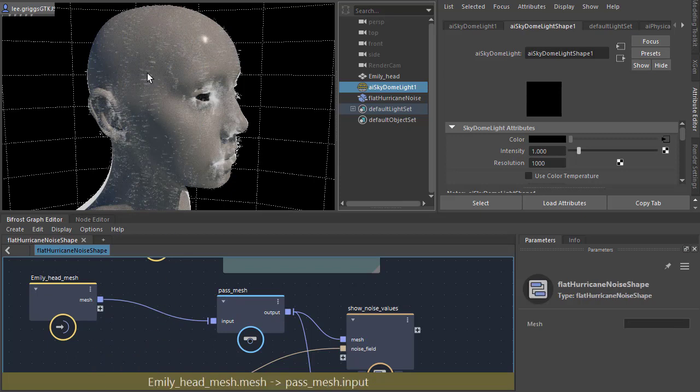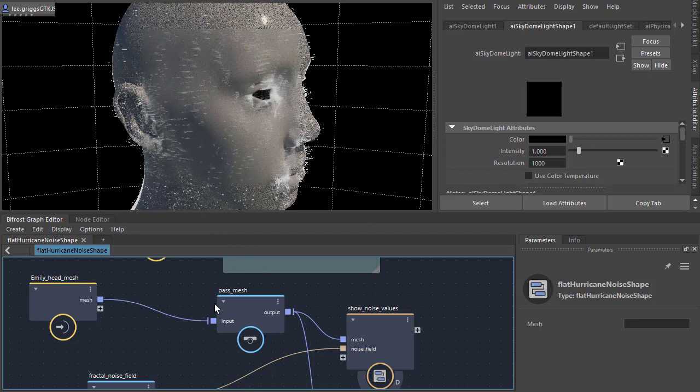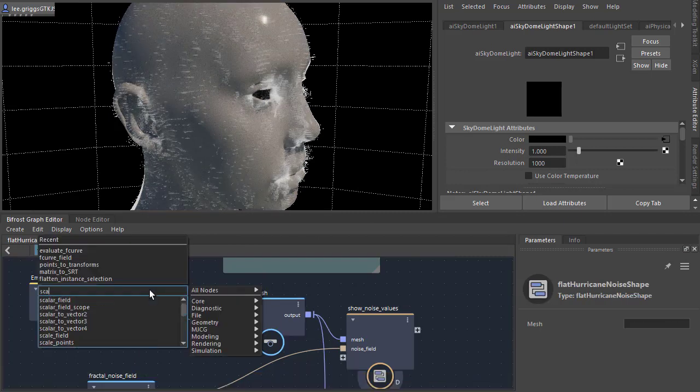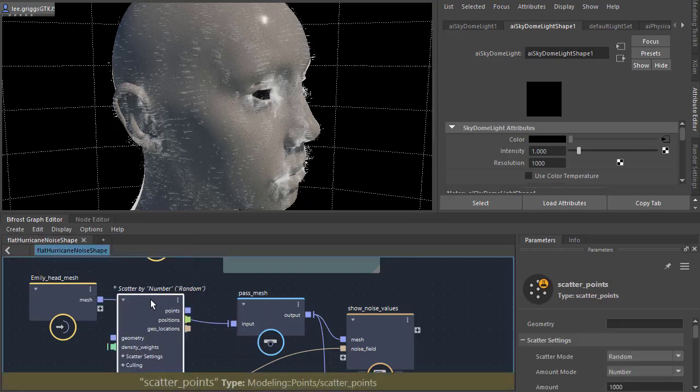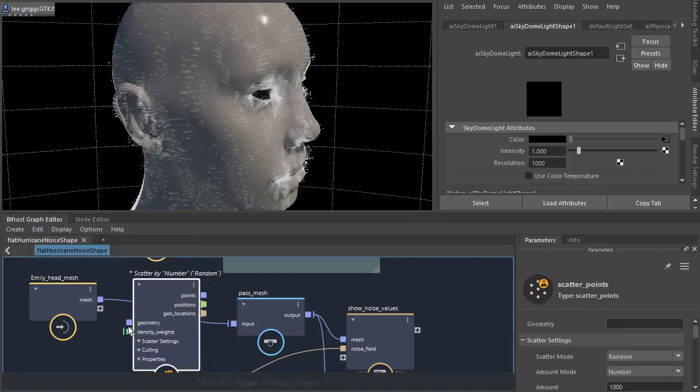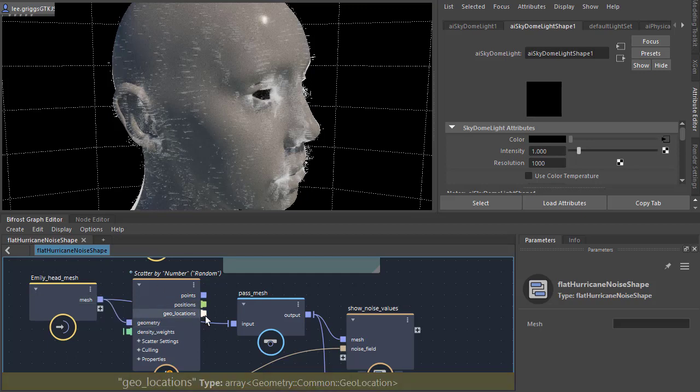Just delete the mesh plane. So we're starting to see the strands here. We're not getting enough points on the head, so I'm going to create a scatter points here. Connect the mesh to the geometry, the scatter points and the points to the input of the past mesh.